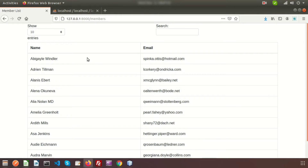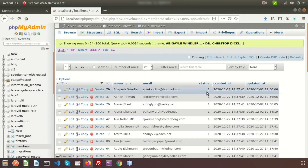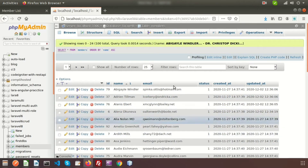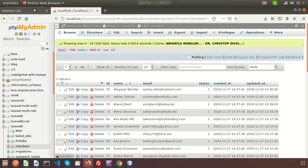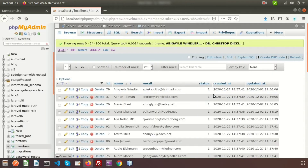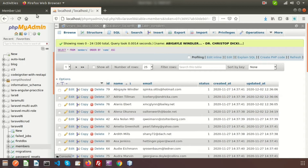This is my Laravel application and this is my database — this is the member table. Right now all statuses are active, and using the toggle button we will change the status of the member.